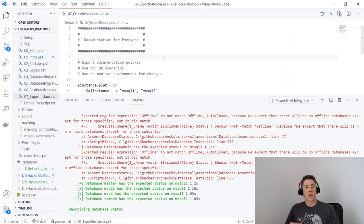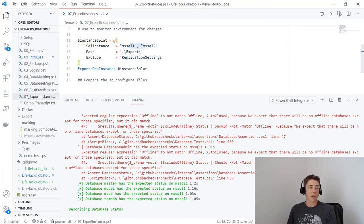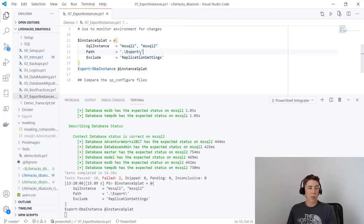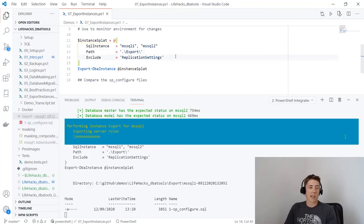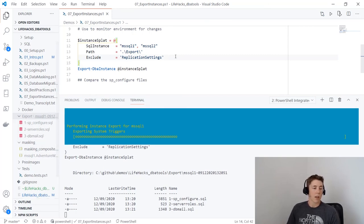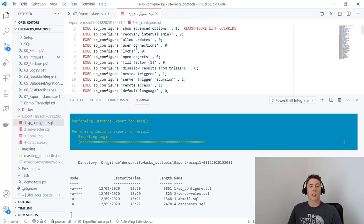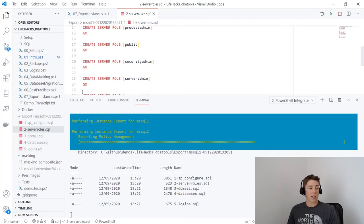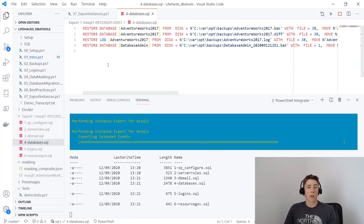Finally, I've saved the best for last — documentation. I'll show how DBA Tools can make it almost pain-free. Export-DbaInstance with my two instances passed in, a path of this export folder (currently empty and starting to be populated), and excluding replication settings. For mssql1 you can see files being generated: sp_configure with all settings, any server roles, database mail settings, and database backup information needed to restore databases to another instance.